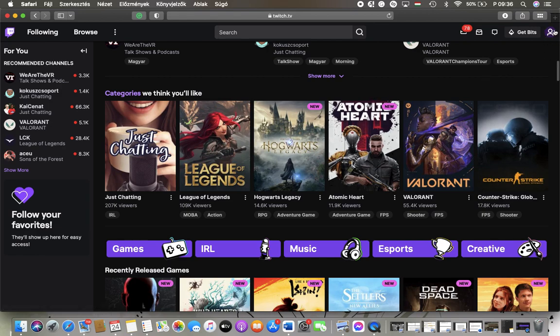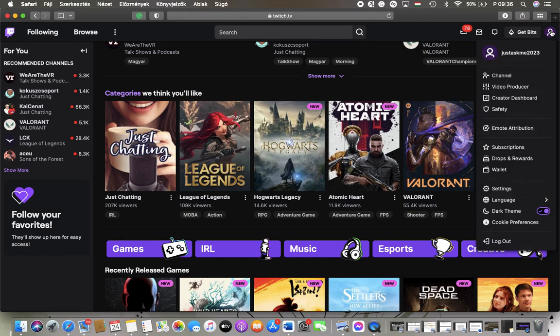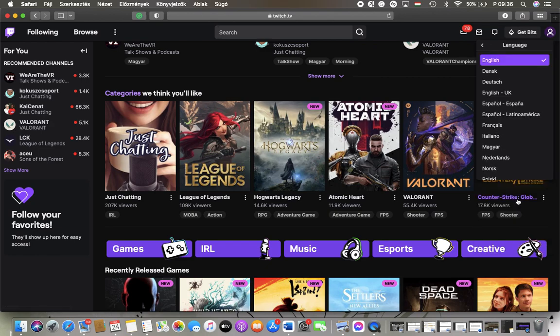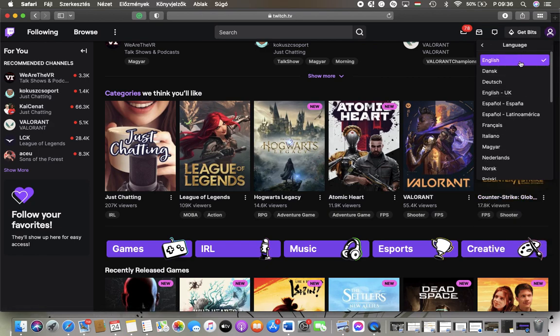At the top you can find this profile button, so tap on it. And here in this right side column you can find the language button, so tap on it.